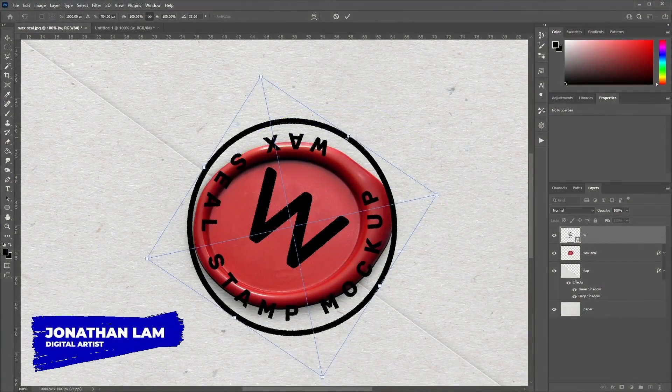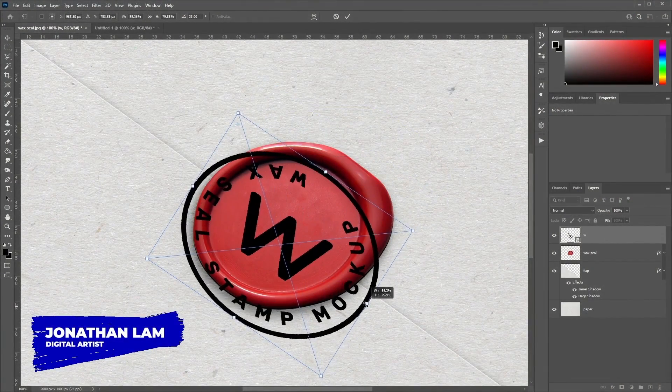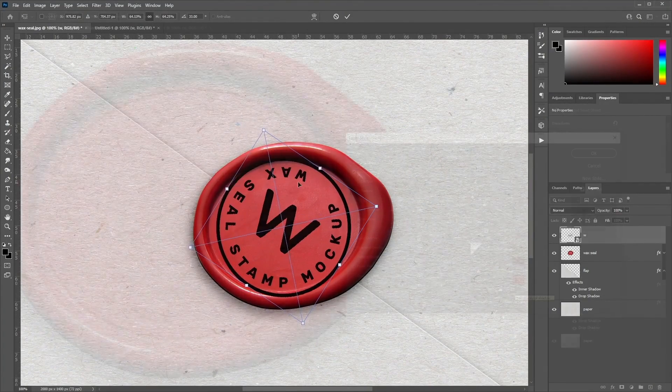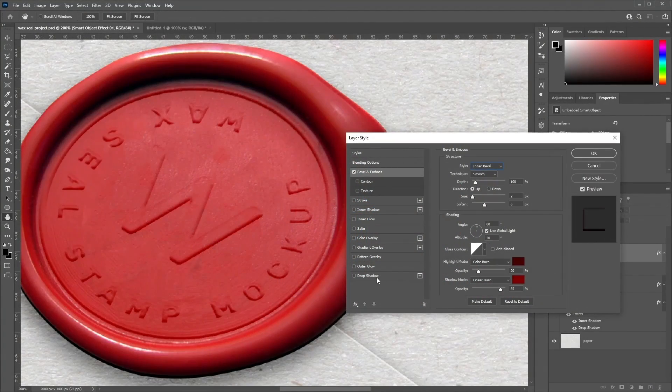Hi, I'm Jonathan Lam, a digital artist with over 10 years of experience. And in this video, we'll take you through step by step on how to create this custom illustration using Photoshop settings.